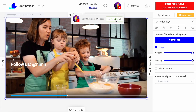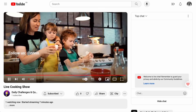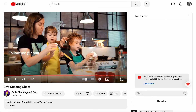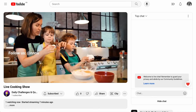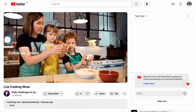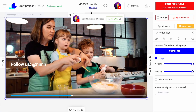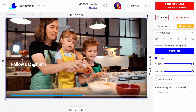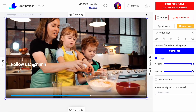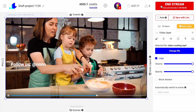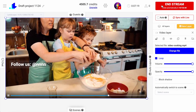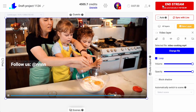Let's check one more time — the text is here. So in case you want to stop your stream a little bit earlier than planned, you can always go back to your studio and click the end stream button.